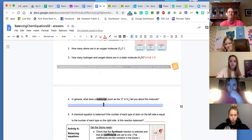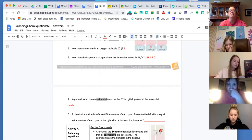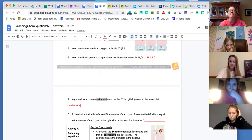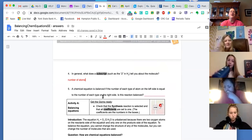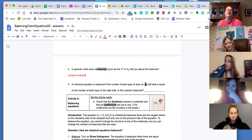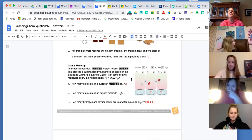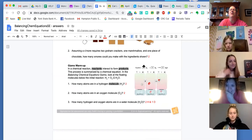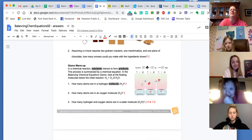In general, what does that subscript — the little number — tell you? It tells you the number of hydrogen atoms. Okay. A chemical reaction is balanced if the number of each type on the left is on the right. Is this equation balanced? We're looking at 1 H2 plus 1 O2 yields 1 H2O.